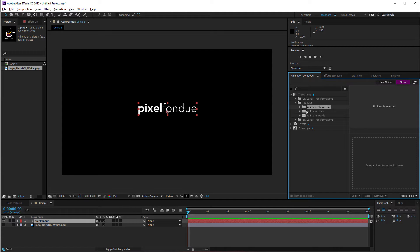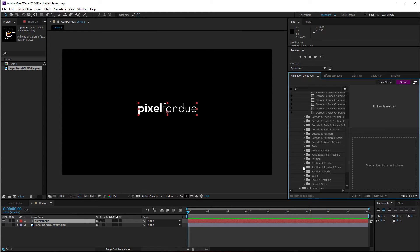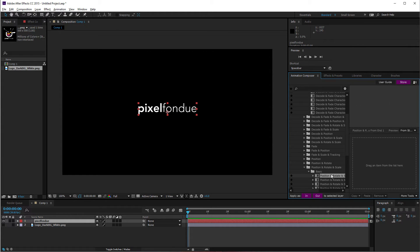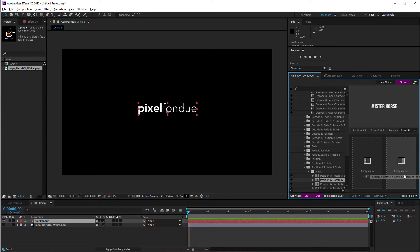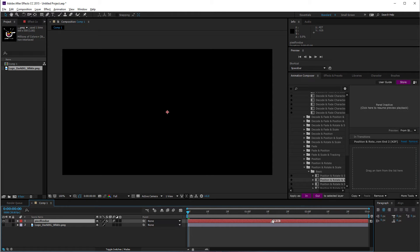For words you can come in from top, right, bottom — you get the picture. For lines it's the same thing but line by line. Since I just have one line I want to animate characters. So under characters we have everything from decoding and fading — where they go through random characters and fade in — to doing all the transform channels: position, rotate, and scale all at once. That's actually a pretty cool one.